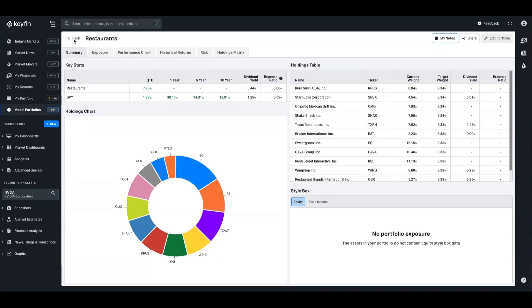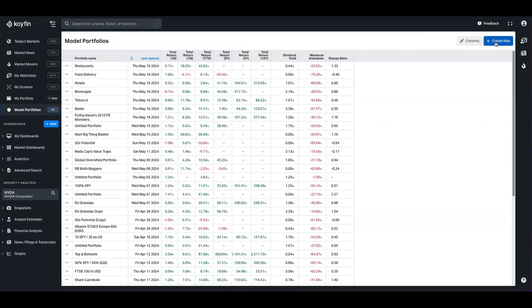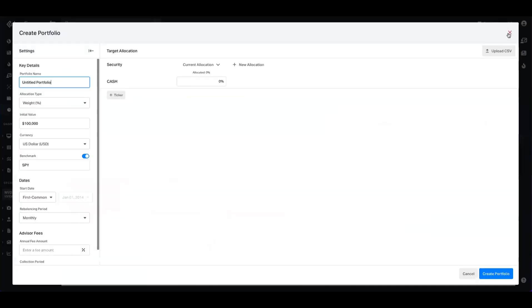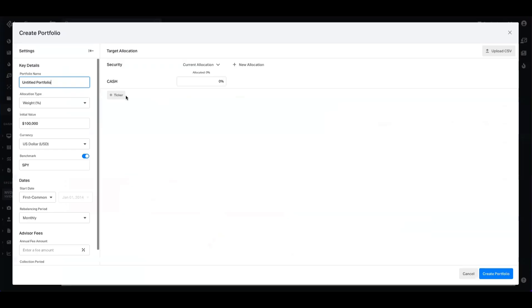To demonstrate, we'll first create a model and then show you how all of these things become linked. We'll go into the model portfolio feature, hit create new, and this time we will create a footwear basket.